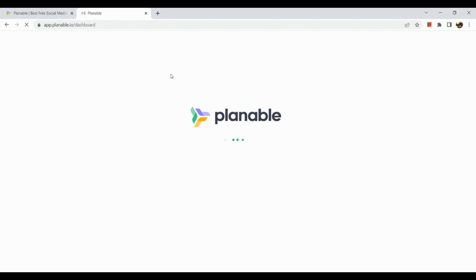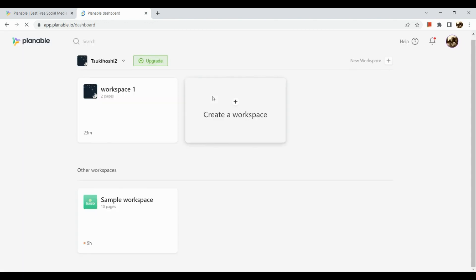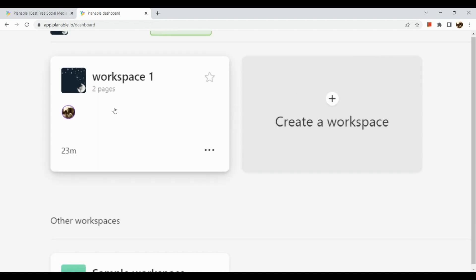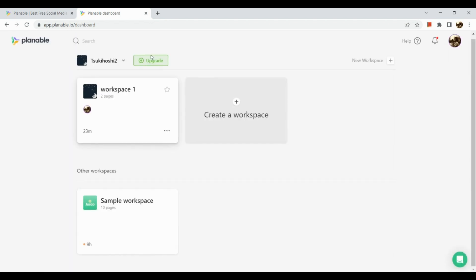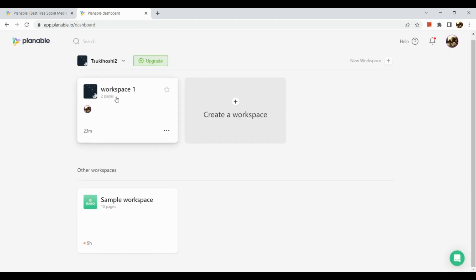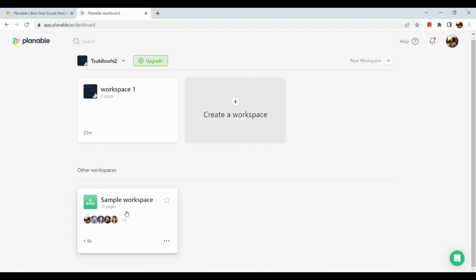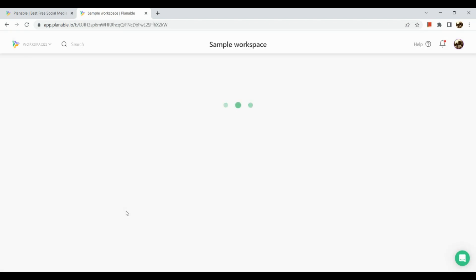Here is our dashboard, basically for Planable, or what we call workspace. If you're still new, you'll just see create a workspace, but as for me, I've made one already. Below we can see other workspaces or sample workspace. Let's click on that one.